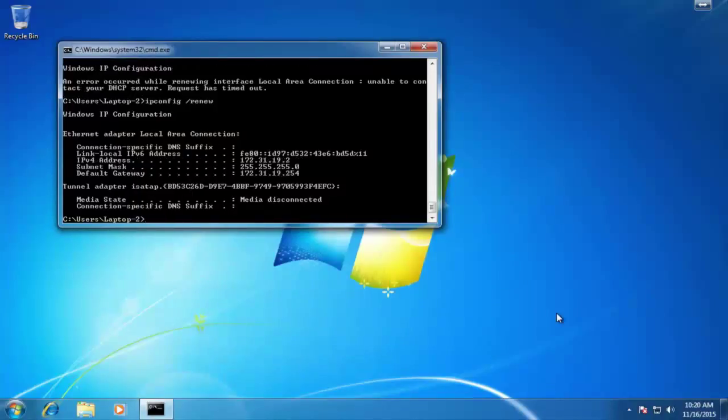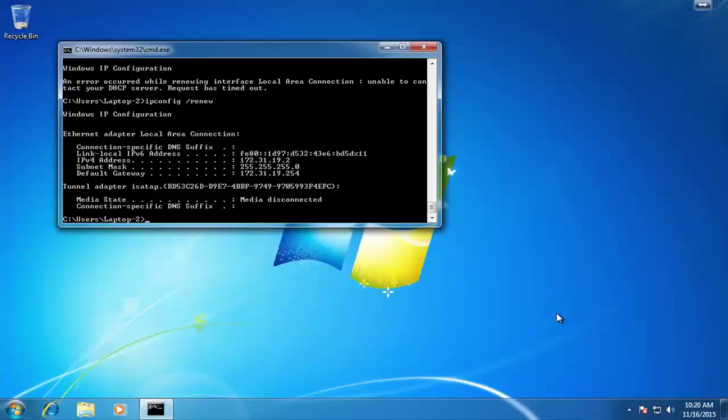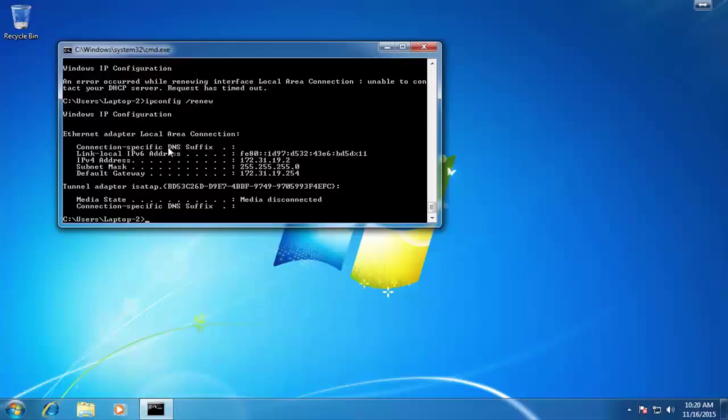Alright, so look at here. Laptop two, we have a 172.31.19.2 address. That's awesome. That's exactly what we hope to see. And we also have internet access. Cool. Let's go ahead and try to ping a few things. You can ping Google. That means we definitely do have internet access.